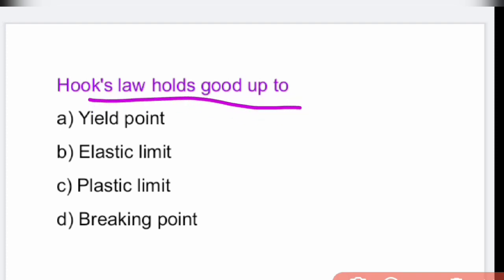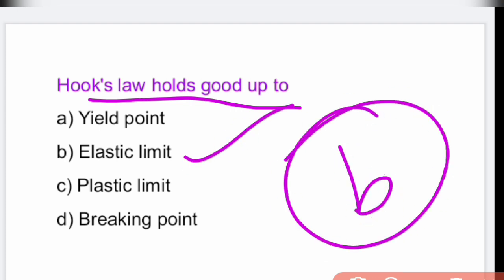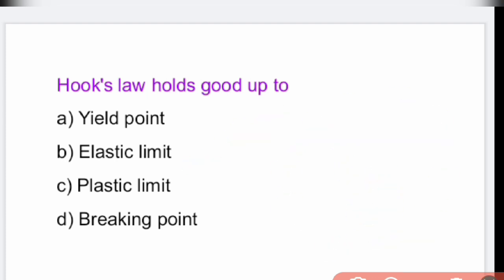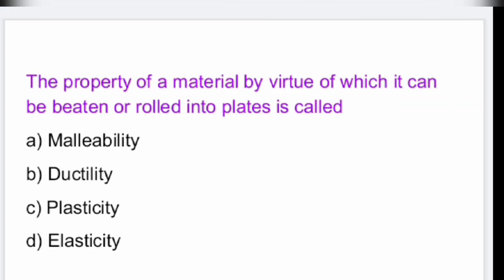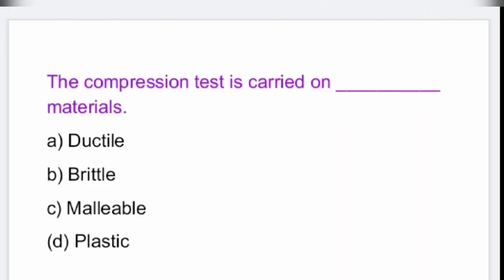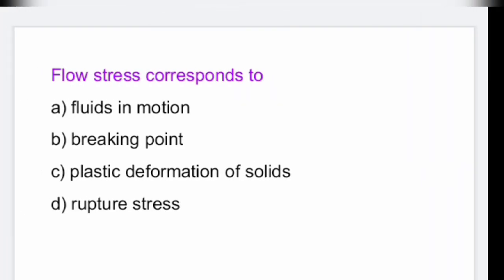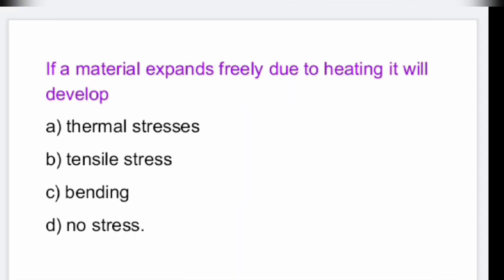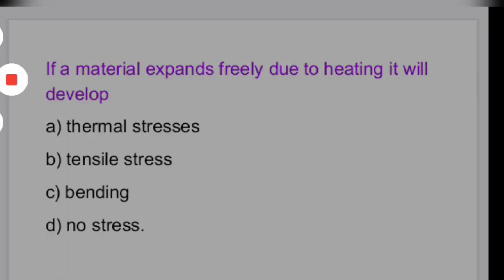Hooke's law holds good up to the elastic limit. These are various important questions related to strength of materials, very useful for all competitive exams. That's all for this video — thank you.